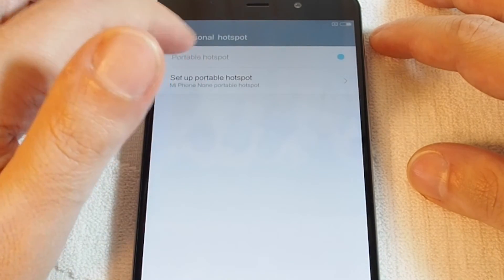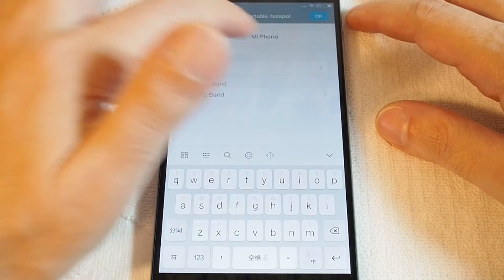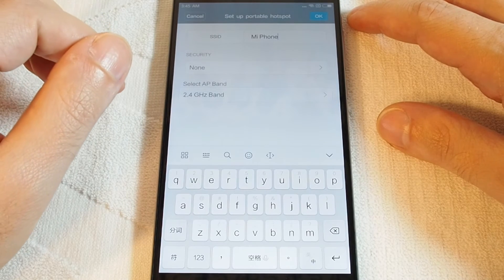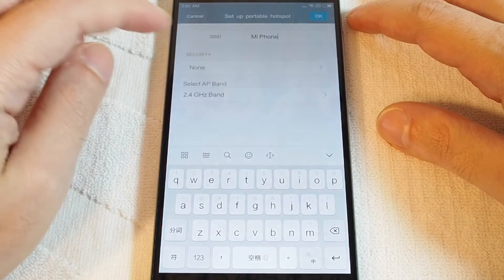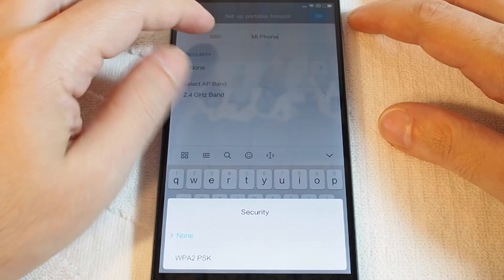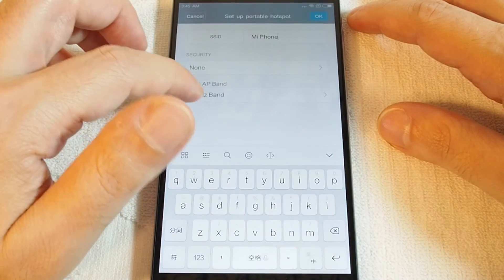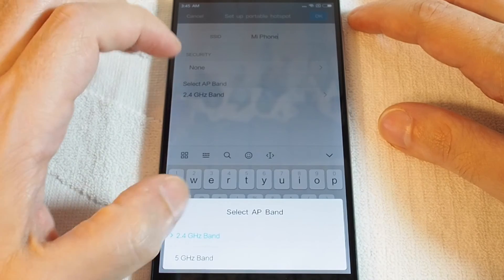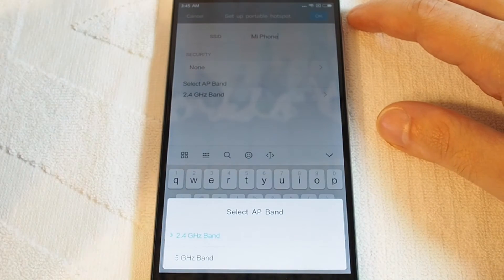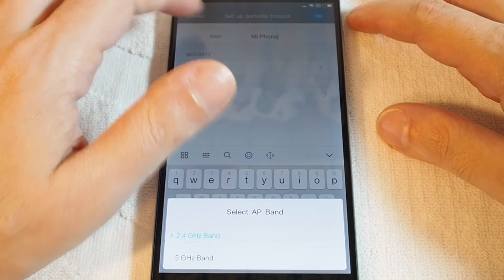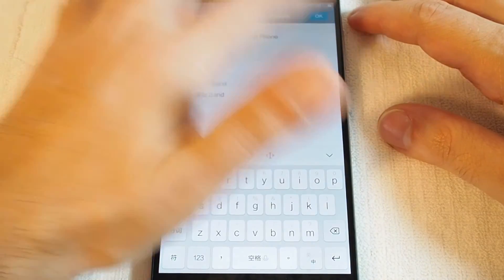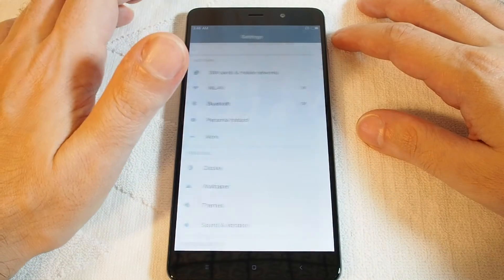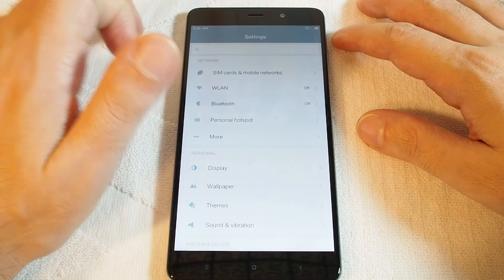You can also adjust the settings and set the Wi-Fi network's name. You can choose different security settings and you can actually also select the frequency band, either 5 gigahertz or 2.4 gigahertz, and turn it on. And basically, that's it.